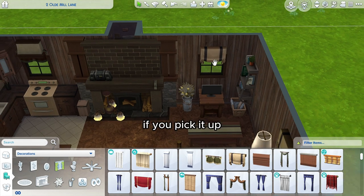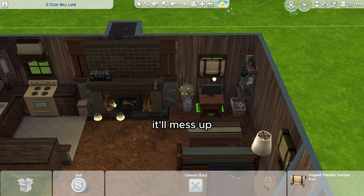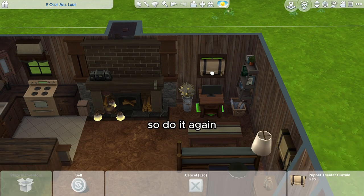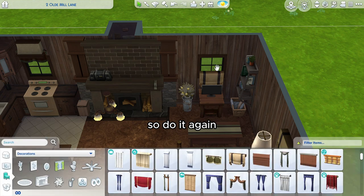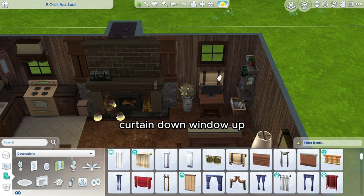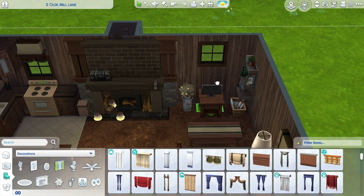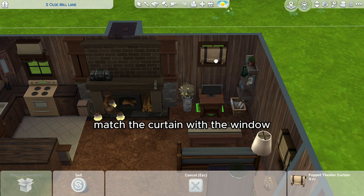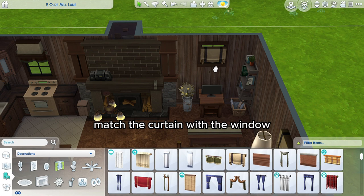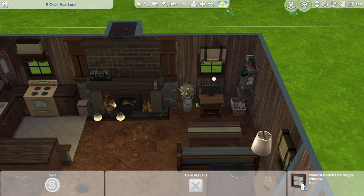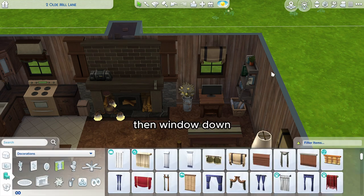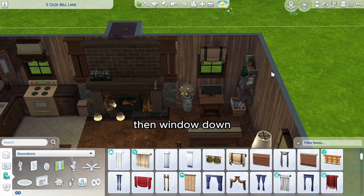If you pick it up it'll mess up, so do it again. Curtain down, window up, match the curtain with the window, then window down.